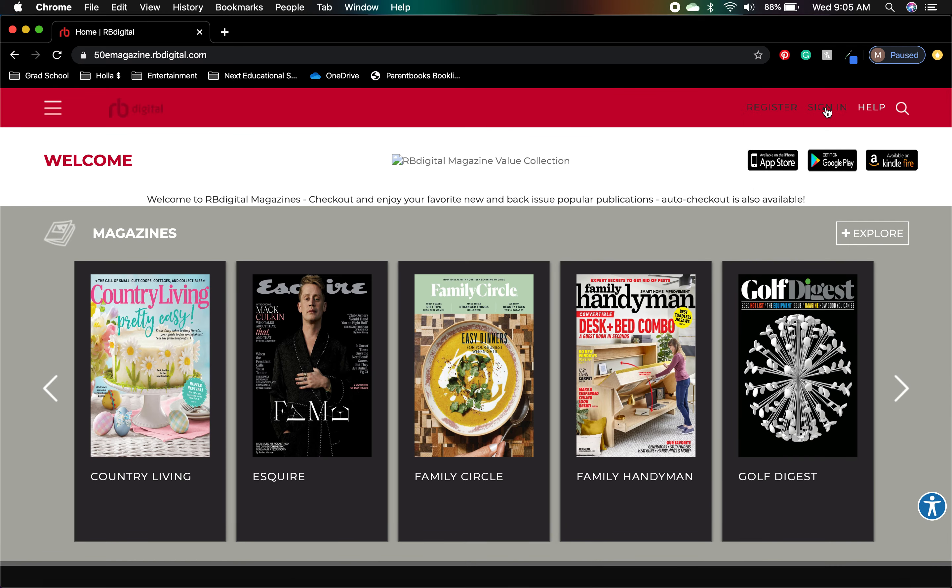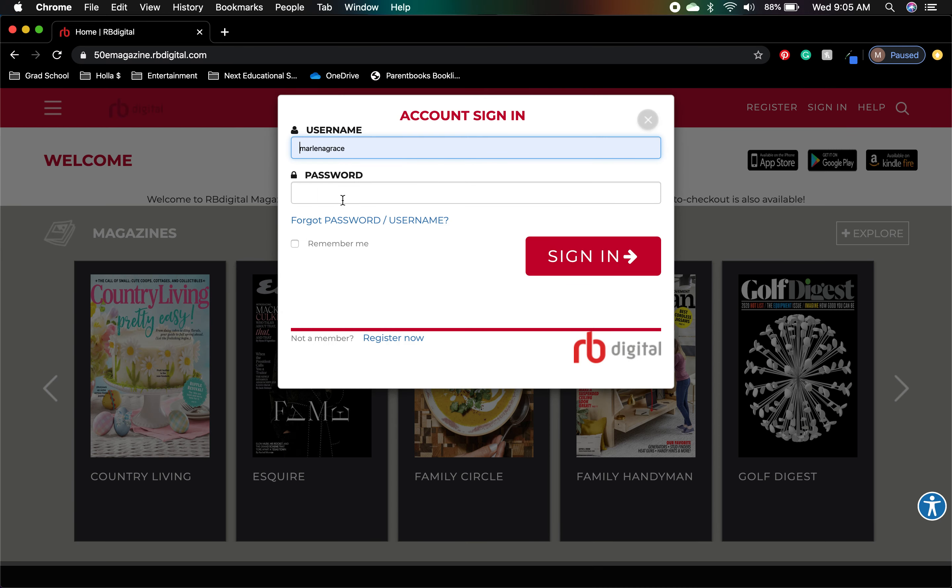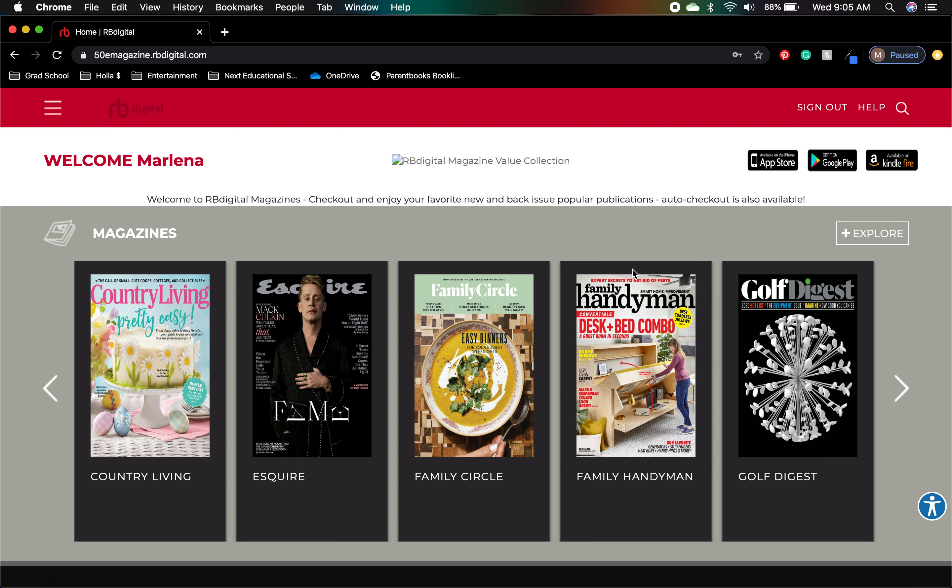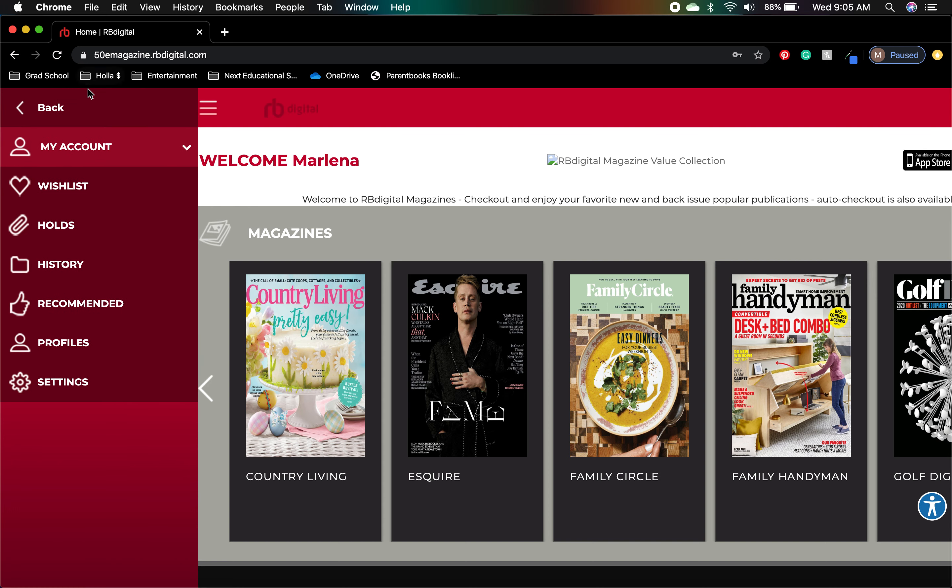I'm going to log in with my own information, and you'll see that there are all kinds of fun stuff we can do in here. I don't generally read magazines, but I do have an account just in case there's one that catches my eye. Here we have magazines, ones that are checked out, and then you also have account resources just like anything else—your wish list, your holds, ones that you've liked, and your profile.